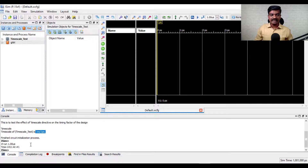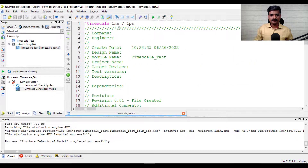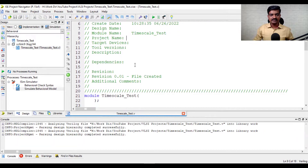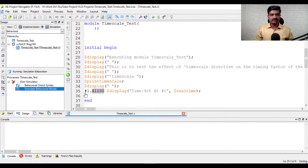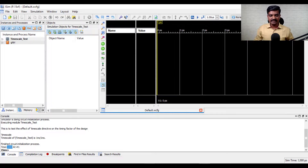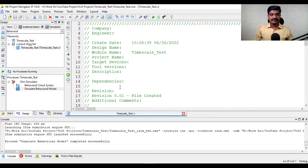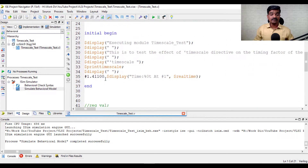Now let's change the timescale to 1 nanosecond by 1 nanosecond and see what happens. Because my precision is now 1 nanosecond, I cannot represent fractional nanosecond values in my code. When compiled and run again, the timing shows 1000 — that is, 1000 picoseconds, which equals 1 nanosecond. Even though I specified 1.411, I get exactly 1 nanosecond because the value must be in multiples of the 1 nanosecond precision.